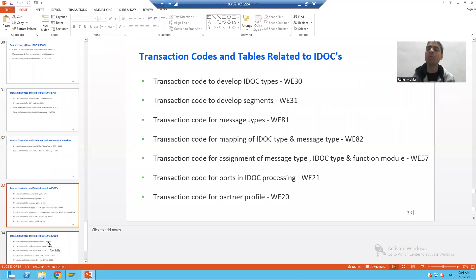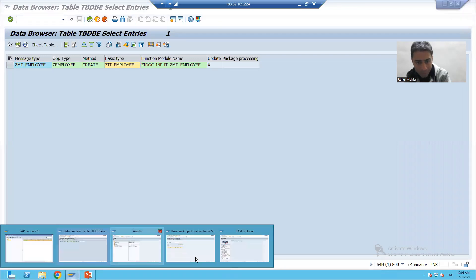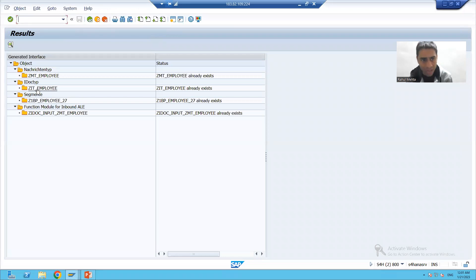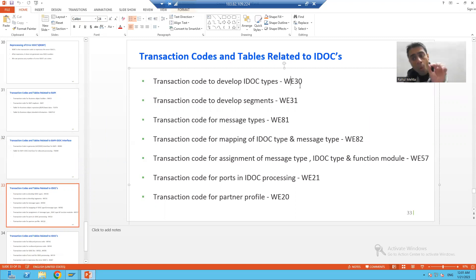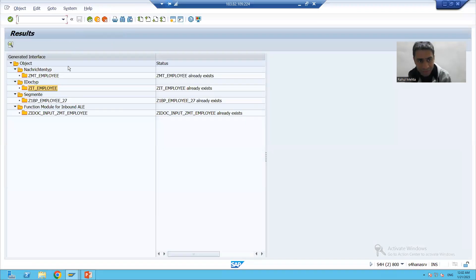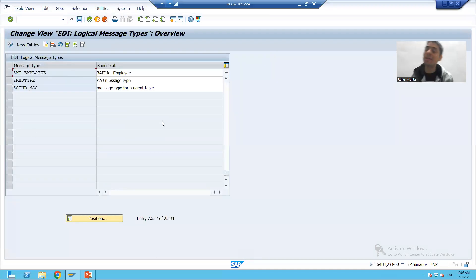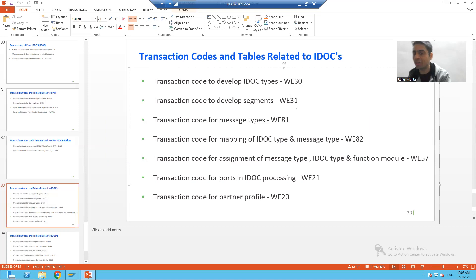Now moving on to IDOCs. When we created the IDOC interface through BDBG, many things got created. The first is your IDOC type or basic type, and the transaction code for that is WE30 — WE30 is the transaction code to develop IDOC types. If you want to create a message type, the transaction code is WE81. If you want to create a segment type, the transaction code is WE31 to develop the segment.